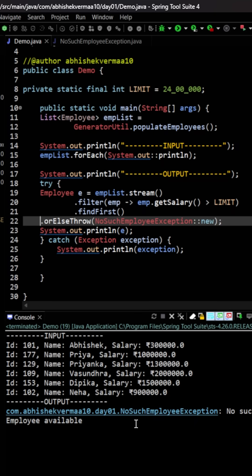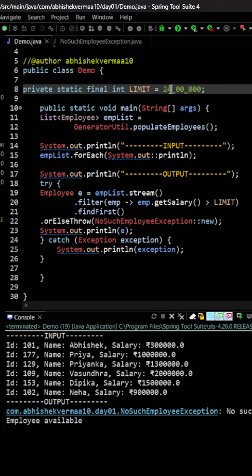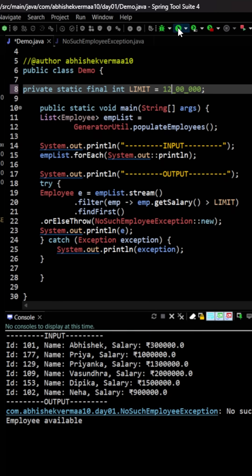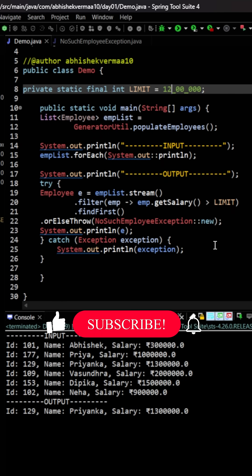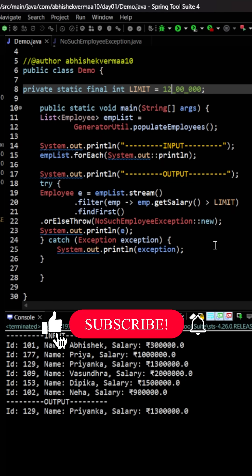In case if I make the limit again as 12, then you will see the code is working fine and it is providing us the output.